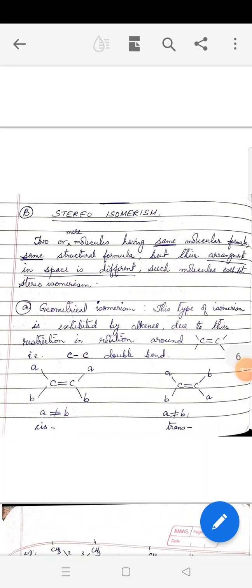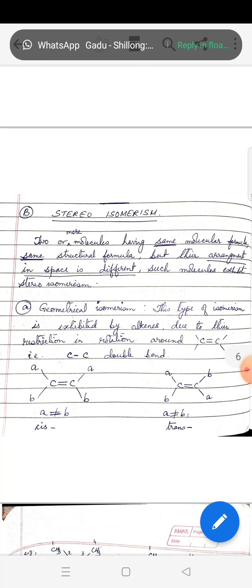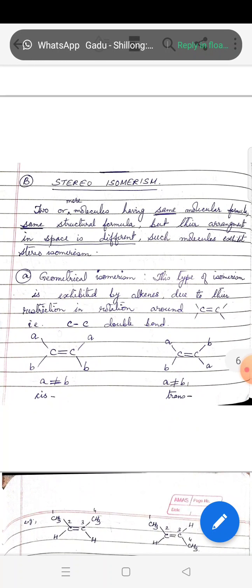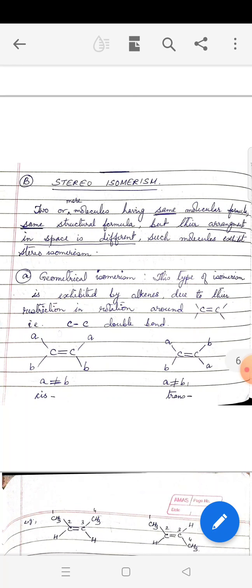Let us continue our discussion on isomerism. Our next topic is Stereoisomerism. Two or more molecules having the same molecular formula and the same structural formula, but their arrangement in space is different, exhibit Stereoisomerism. There are two types: geometrical and optical.